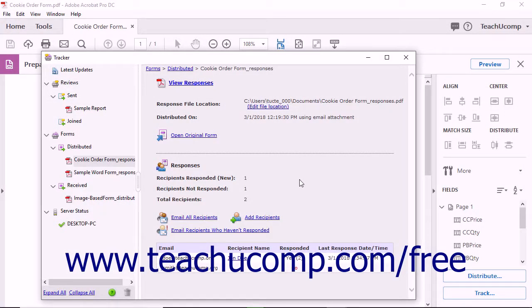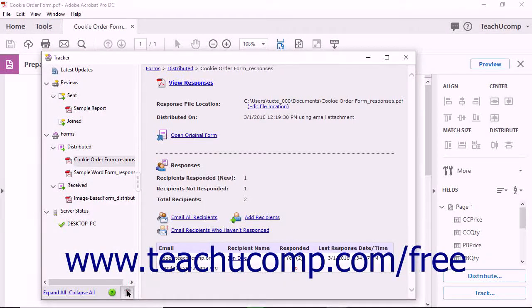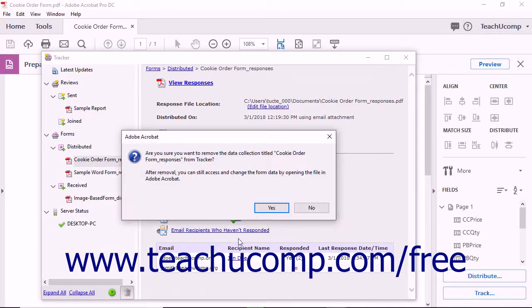To remove a selected form and its responses from the Tracker window, click the Remove Selected File or Folders from Tracker button, which looks like a trashcan icon at the bottom of the left pane in the Tracker window. Then click the Yes button in the message box that appears to remove the form and its responses.